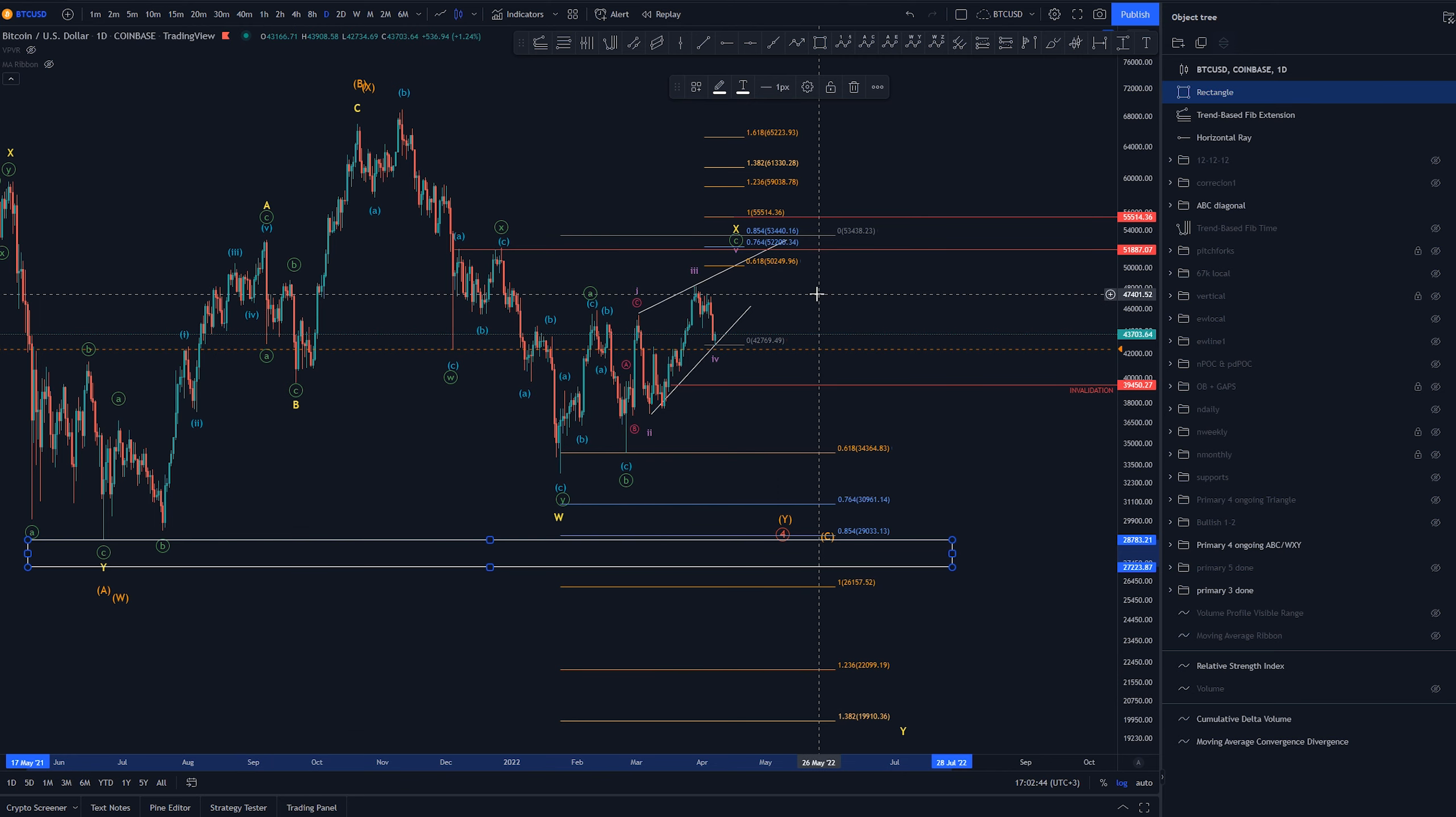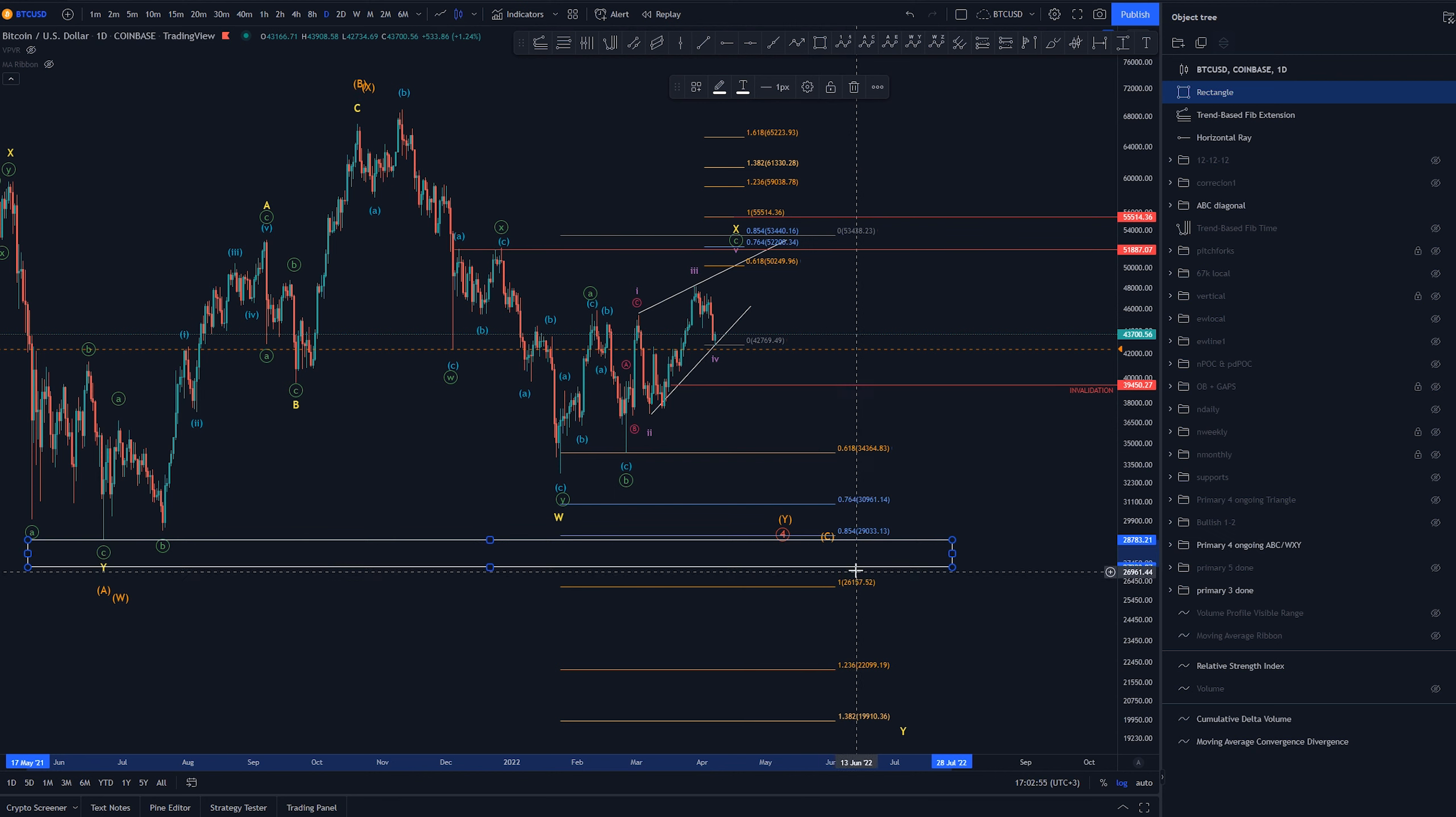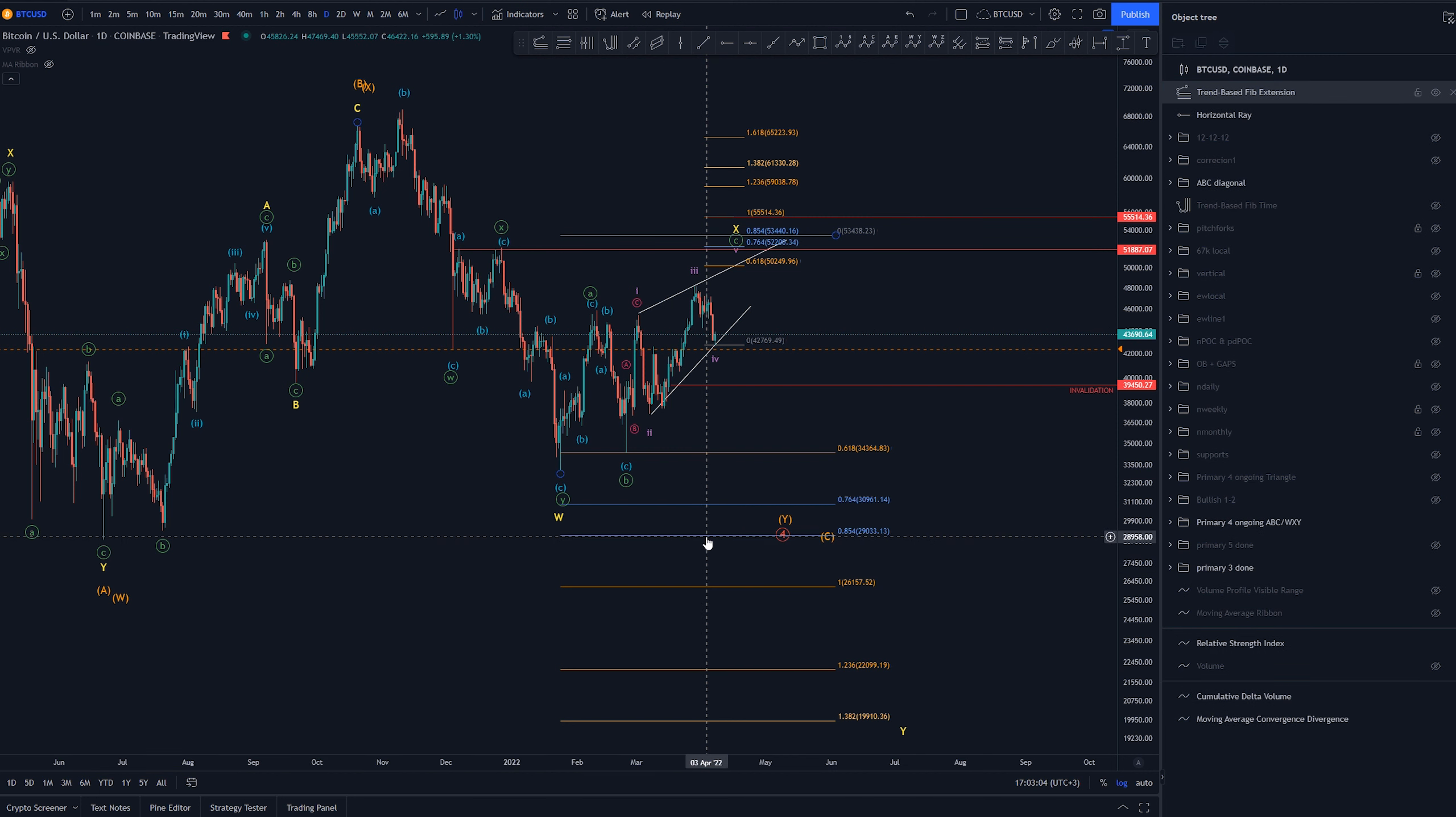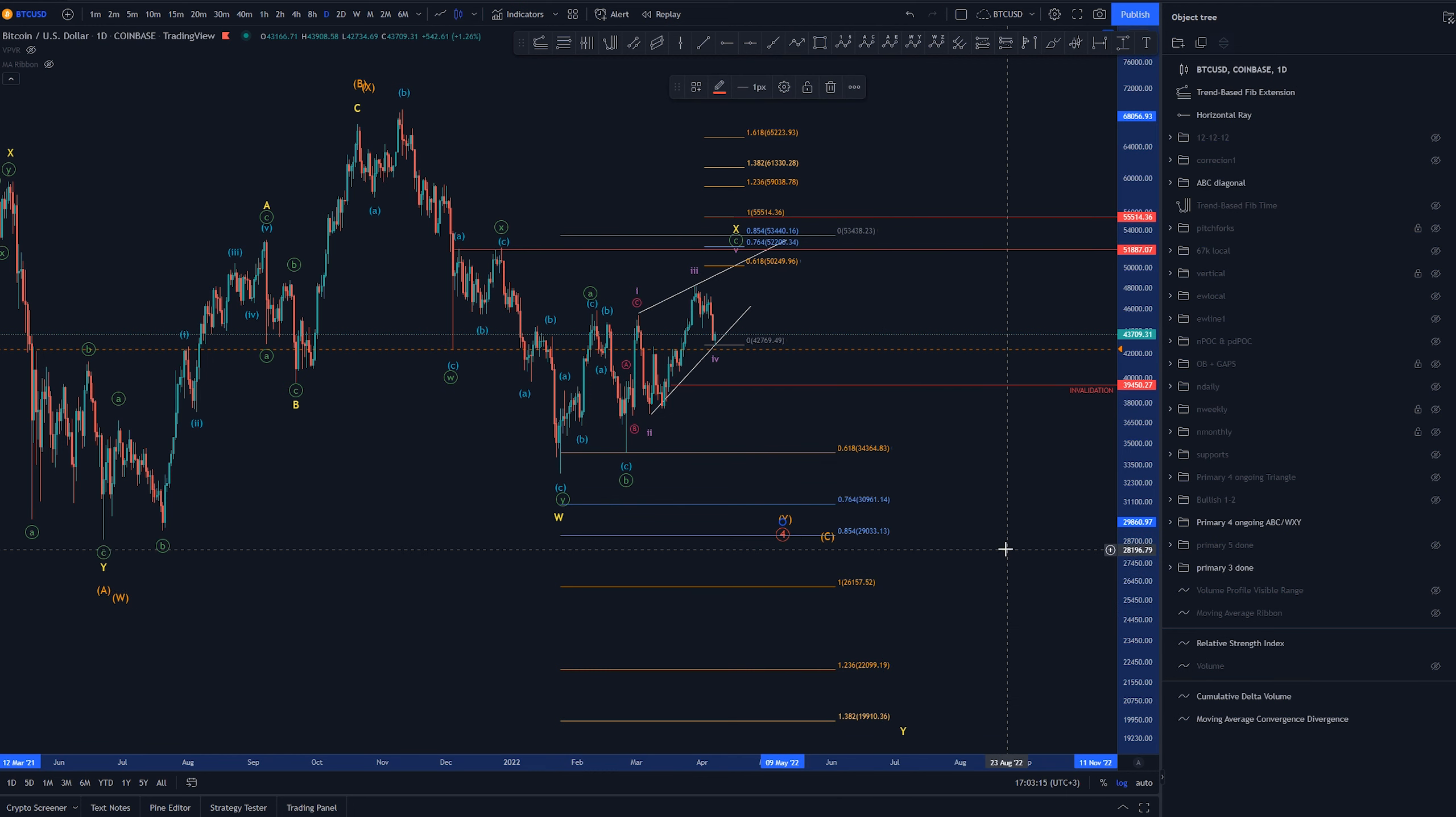And again now what would we do or what would the whales do is take out of the liquidity up here bring the price down here stop out all these long spot holders having their stops here creating a wick down here and then starting head up. And that would be able to them to be able to fulfill all their orders back here before we head up for the fifth of primary.